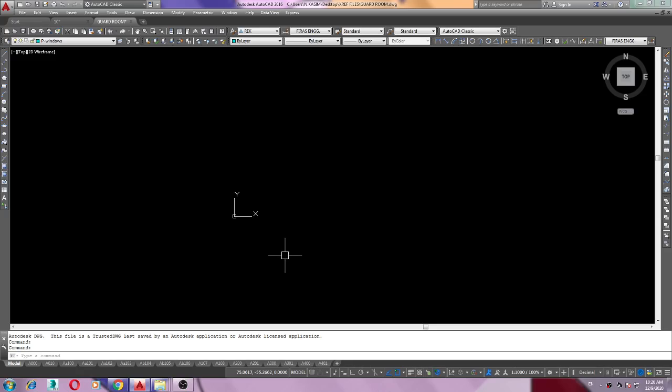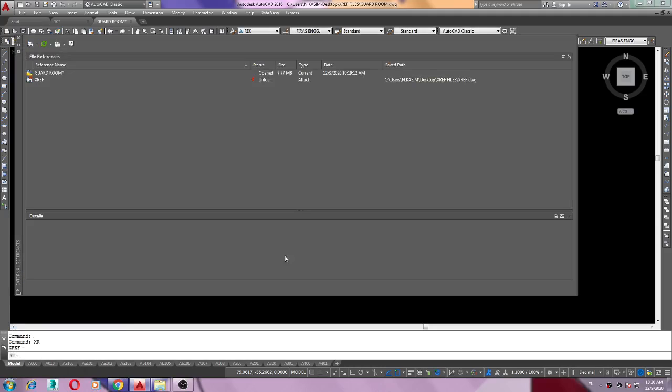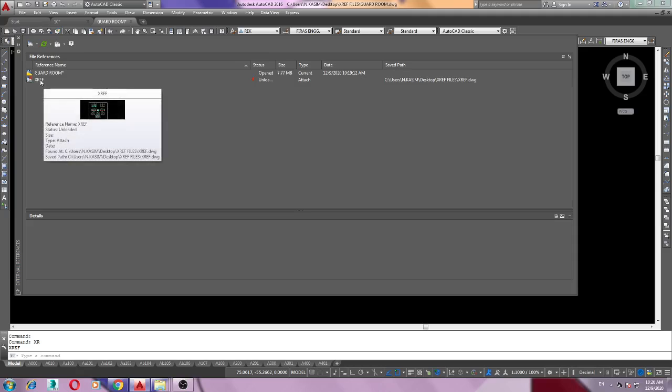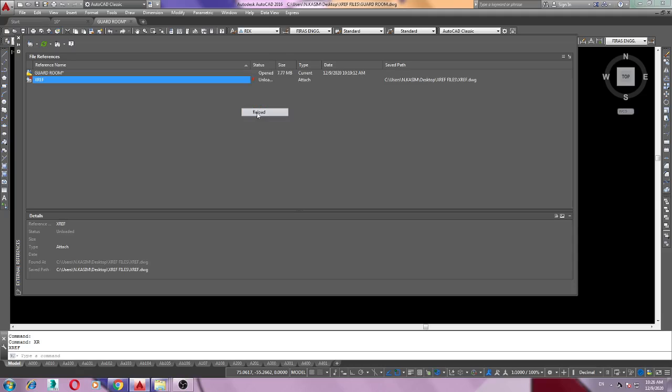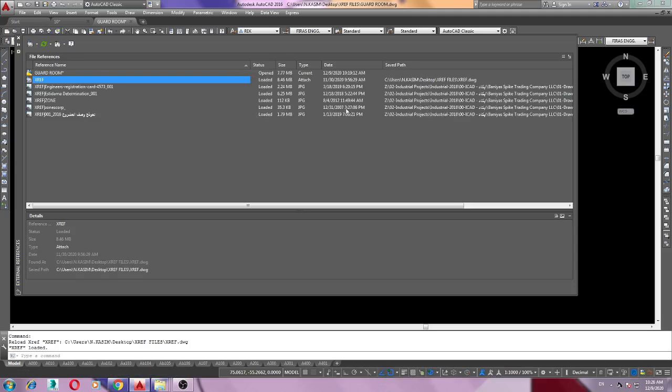Let me try, bear with me. Just type Excel and select Excel, right-click, reload. It's reloaded.